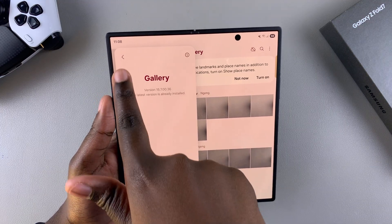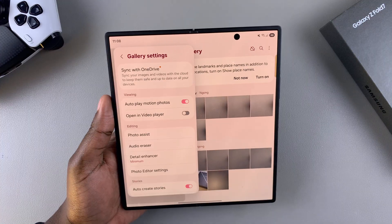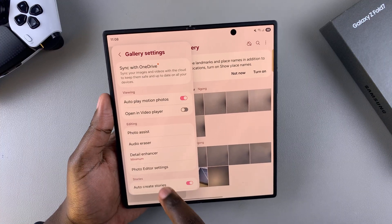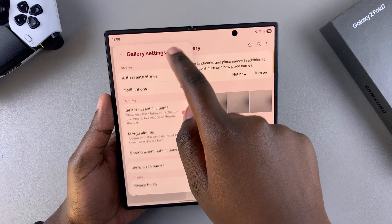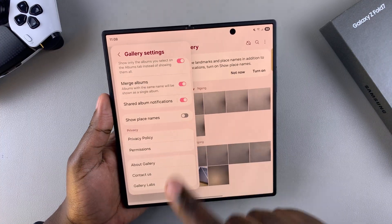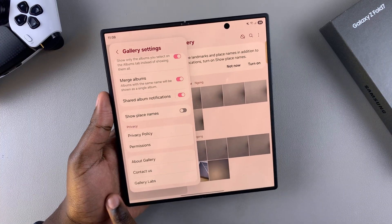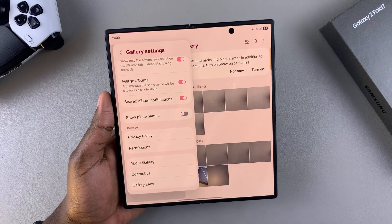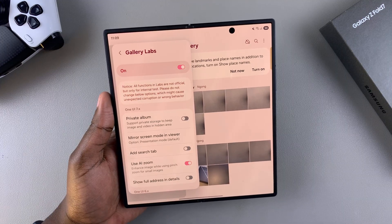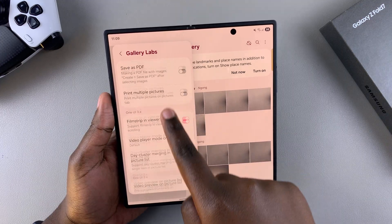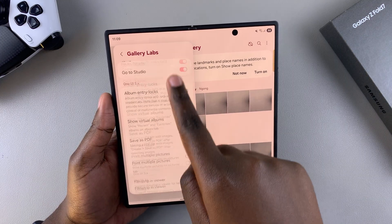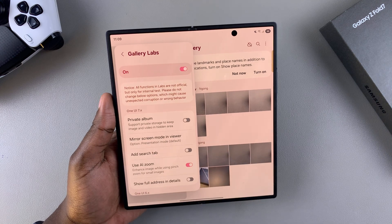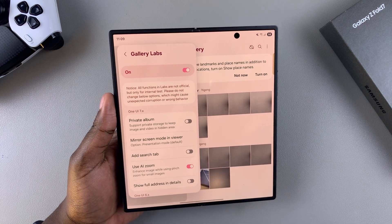Go back to the main Gallery settings menu and then scroll down. At the very bottom, underneath Contact Us, you should see Gallery Labs. From here you can find any experimental features you want to use to customize the Gallery app on your Z Fold 7.